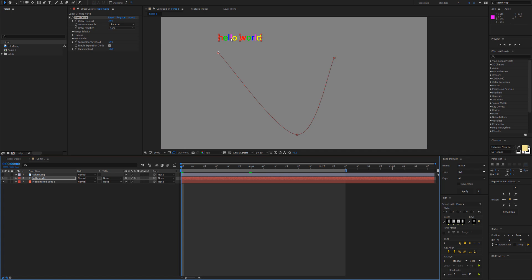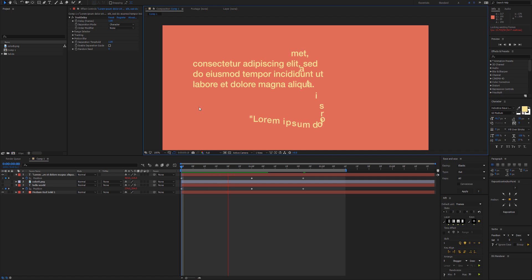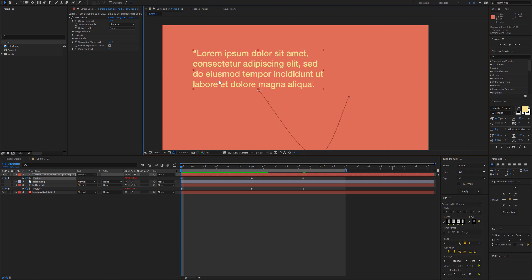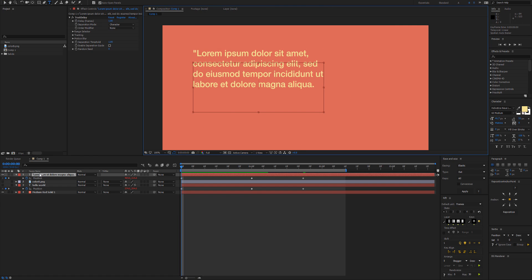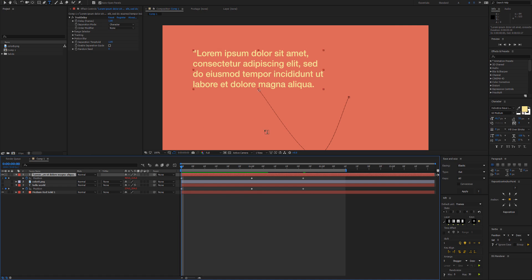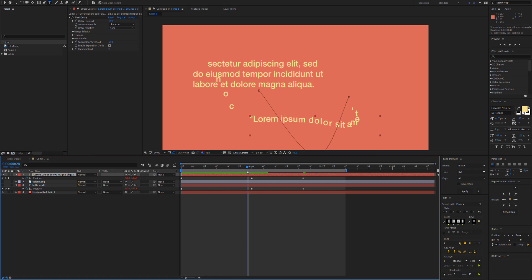So here I've got some lorem ipsum text and that's using the paragraph mode for text. We can see that's working but way too much delay.